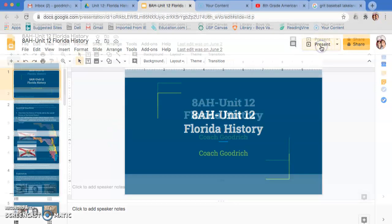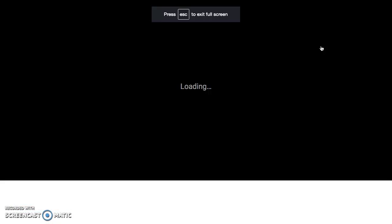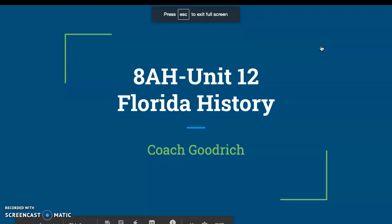Hey guys, Coach Gooders here with another American history video for my 8th graders. This is Unit 12, the final unit of the year, and this is just our brief overview of Florida history. We've talked about some of these things before, but we're just going to have a little skim over Florida history because I think it's important for you to know about the state in which you live.